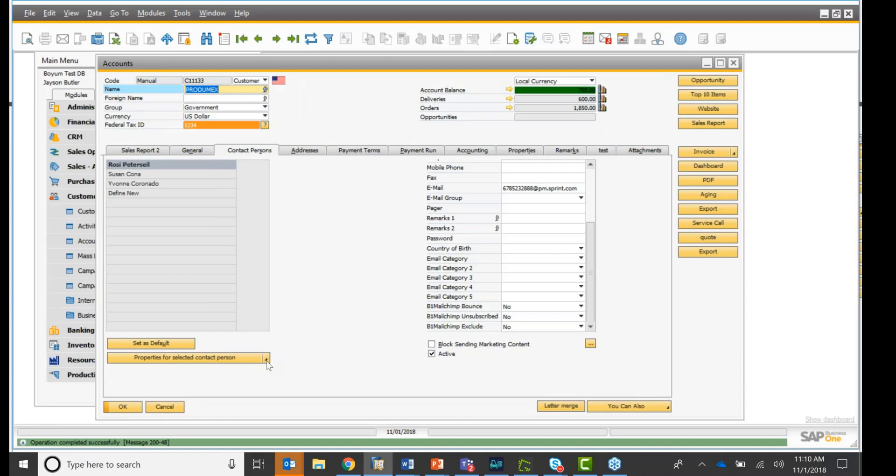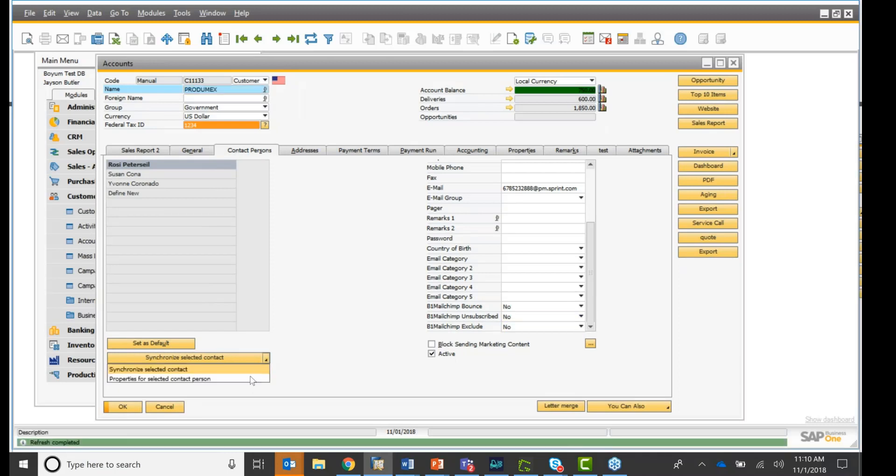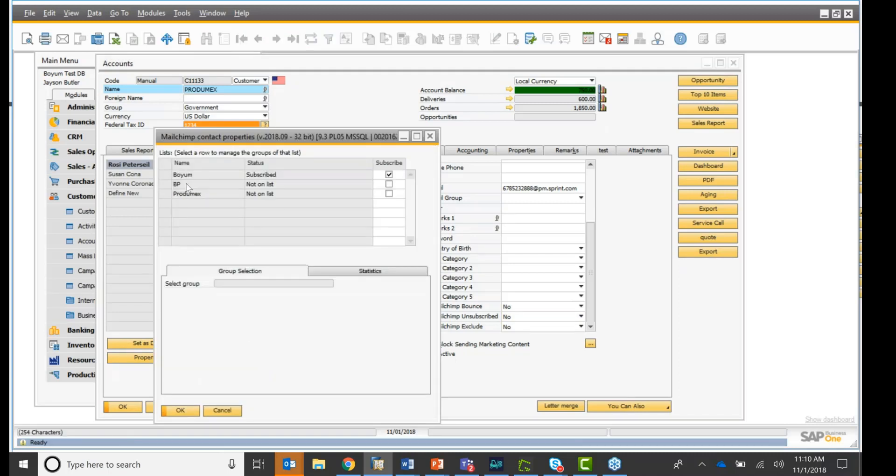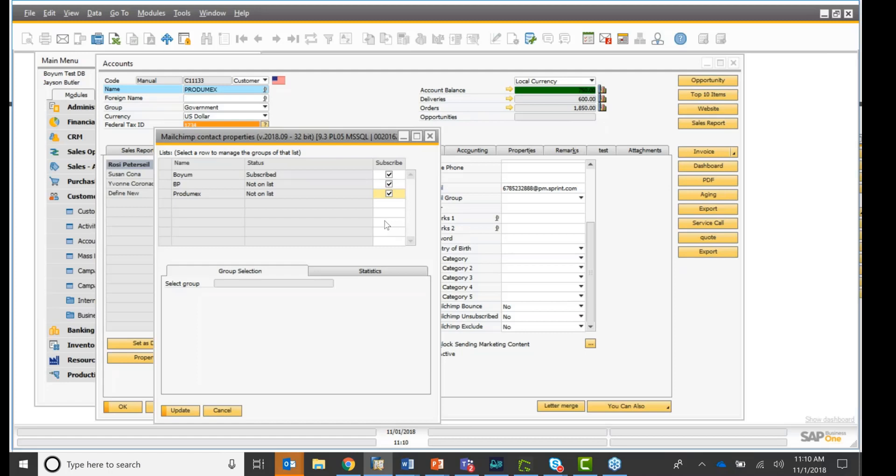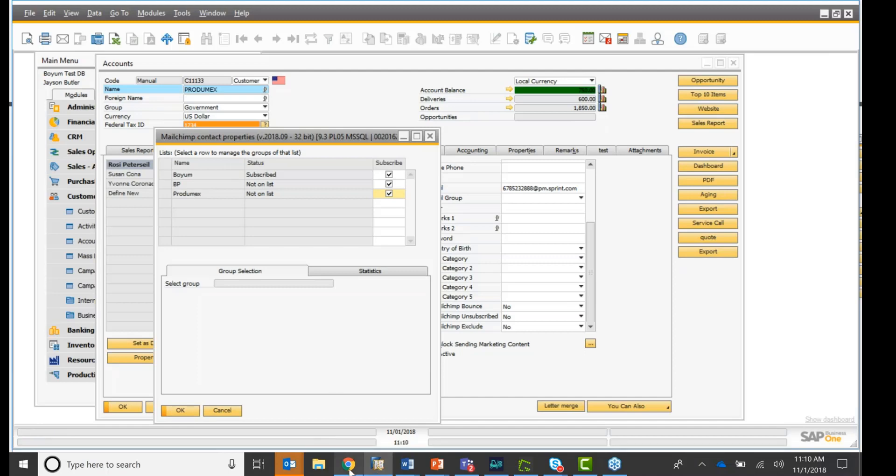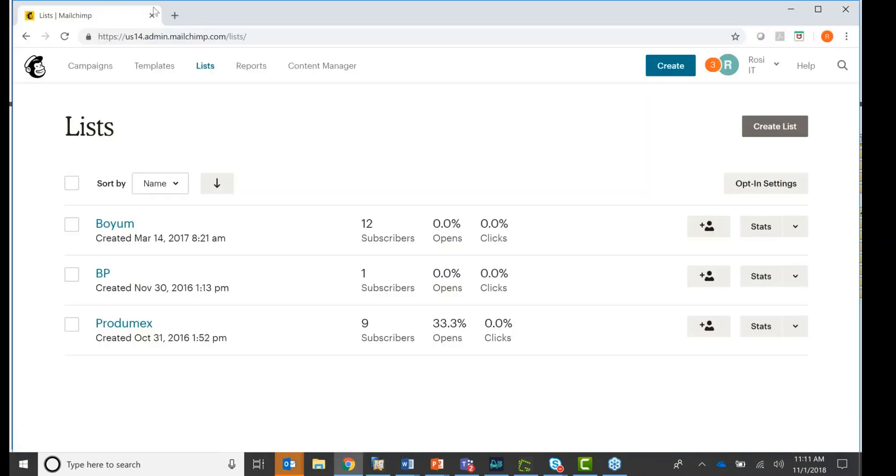you see right here, I can now go in here. I can sync it, and I can actually go in here and pull up my list. And you see this one is already on the Boyum list. So let's put this person on the BP list and also on the Protomex list, okay? And I'm going to click update. You see the email address is actually a phone number. I'm going to click update, and it's going to update the list for me,